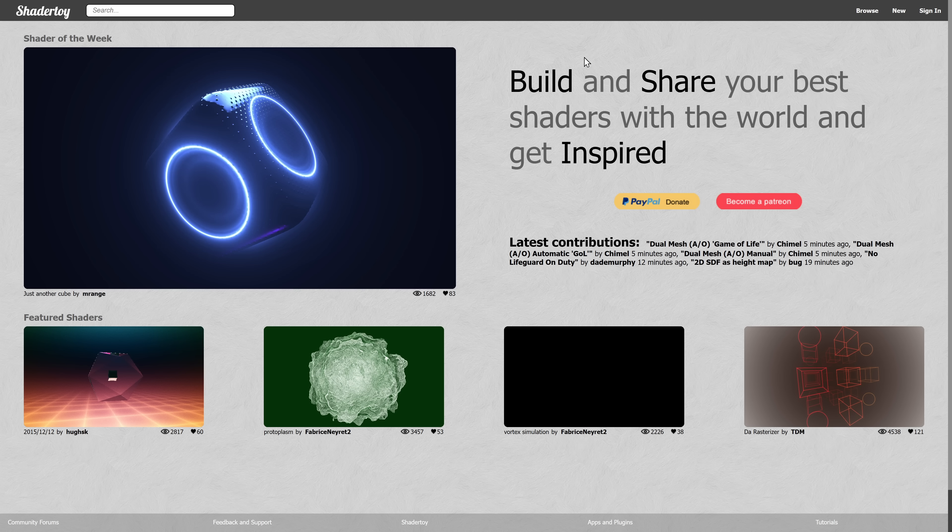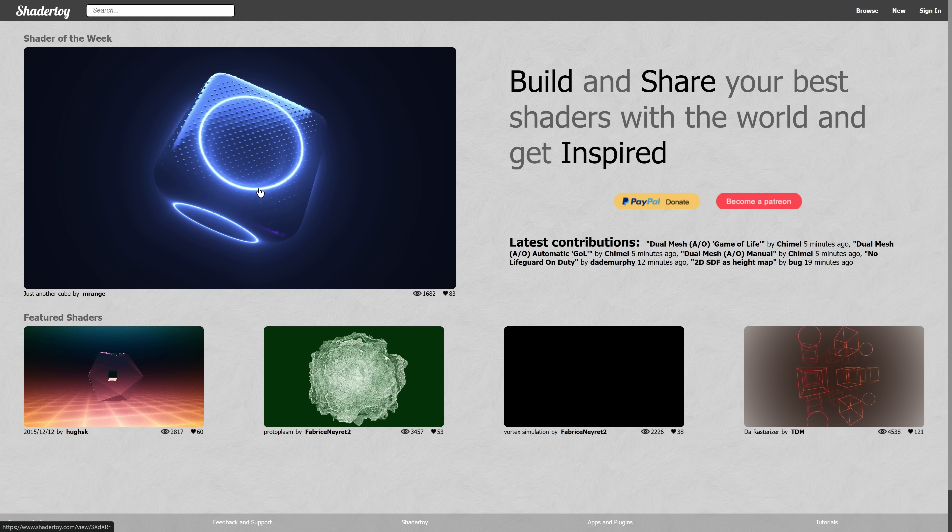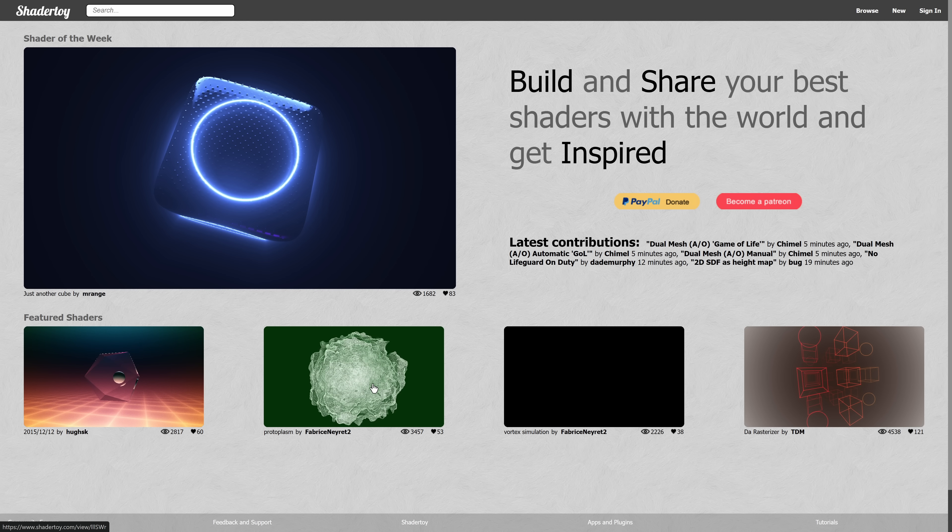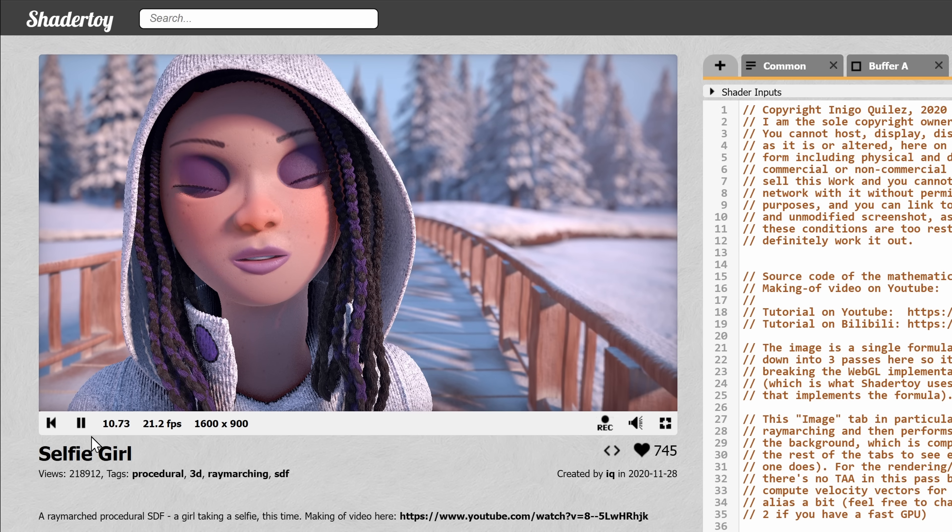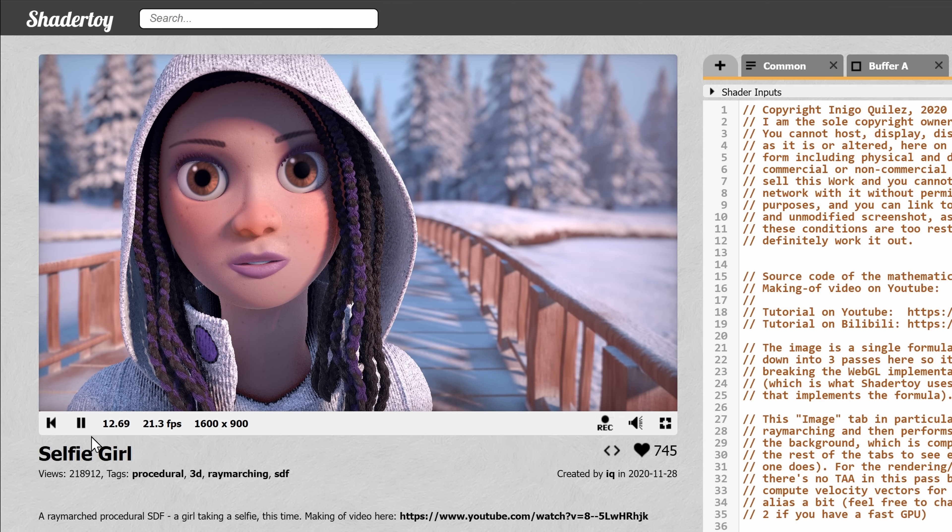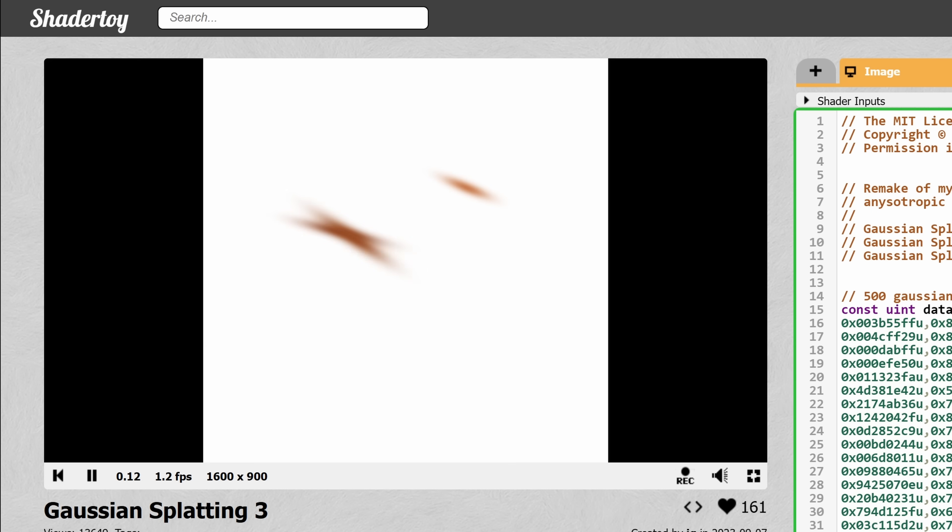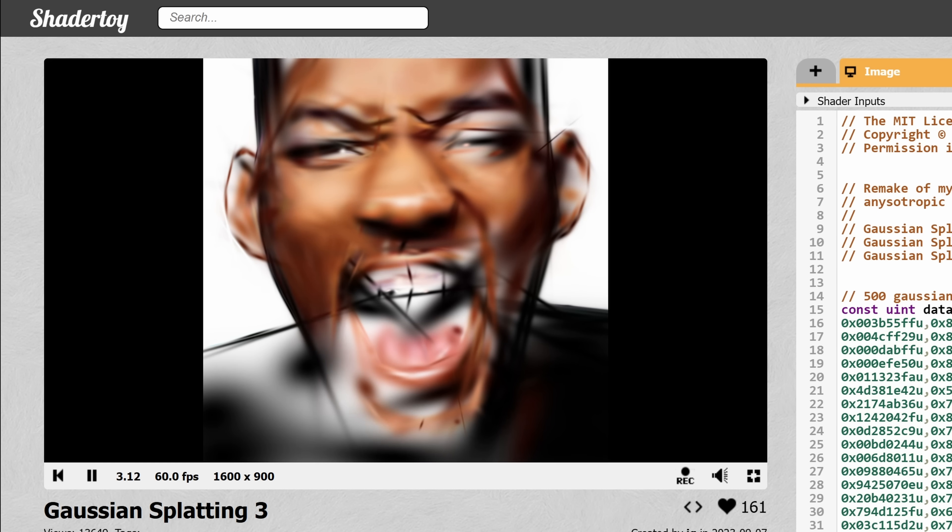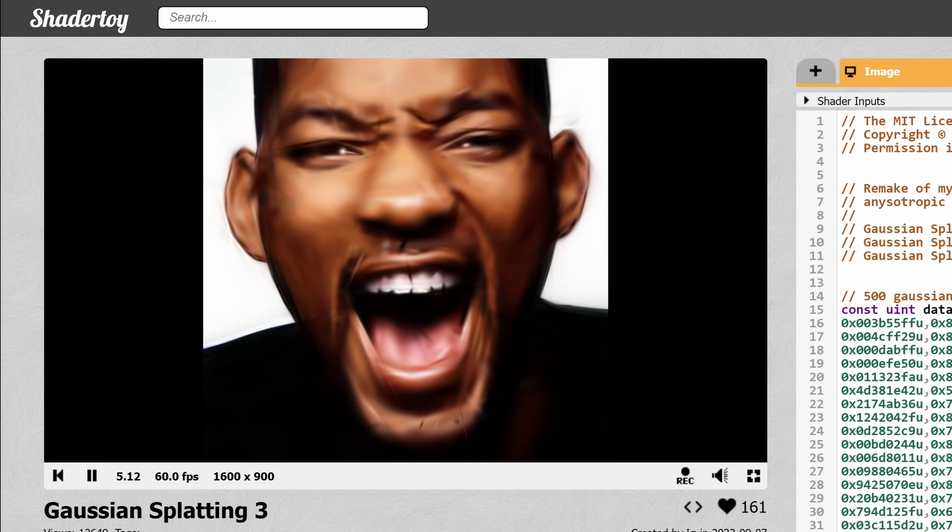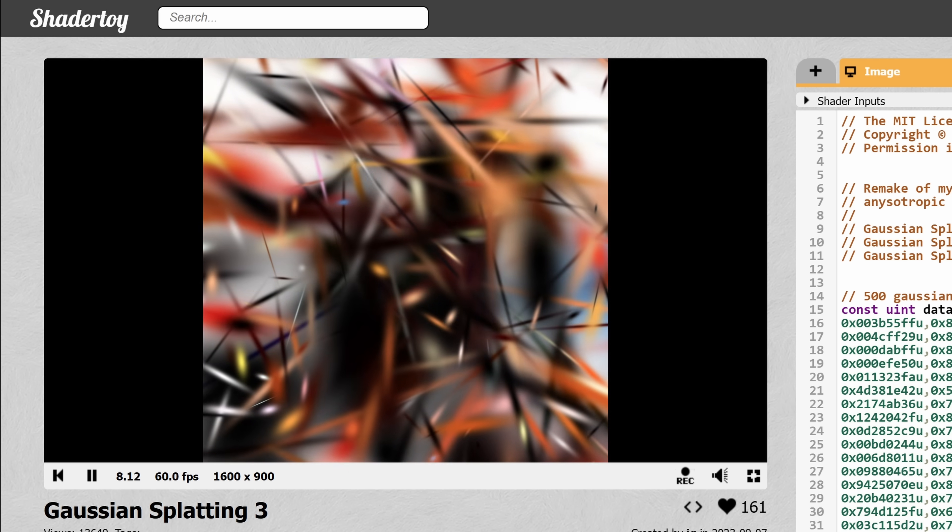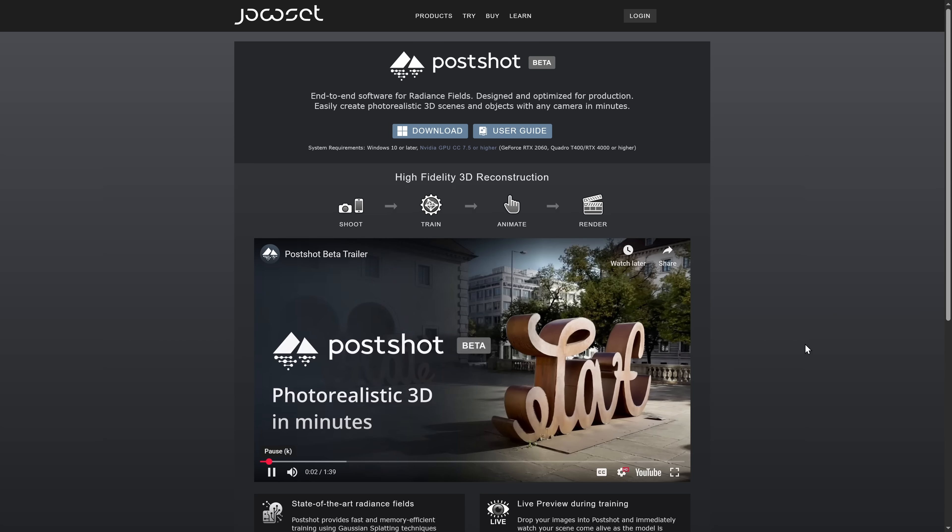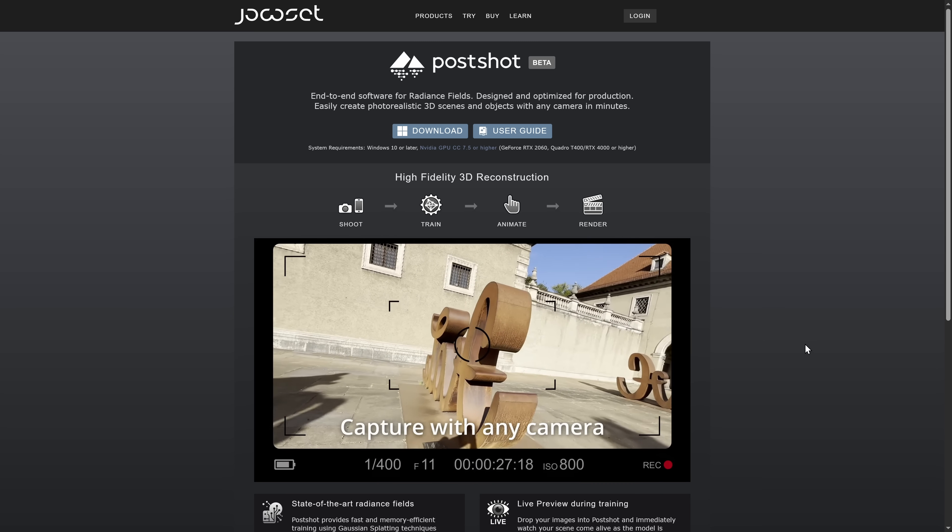How I first found out about Gaussian splatting is by visiting this lovely website ShaderToy, which is an initiative of Inigo Quilez. I of course say that wrong, sorry. He can paint with maths and also created this little animation which is Gaussian splatting, and that's the first time I saw it. And then quite much later I found out about PostShot on YouTube.